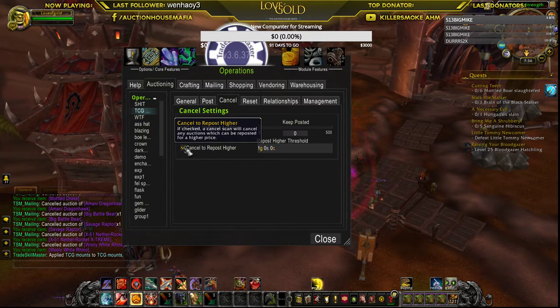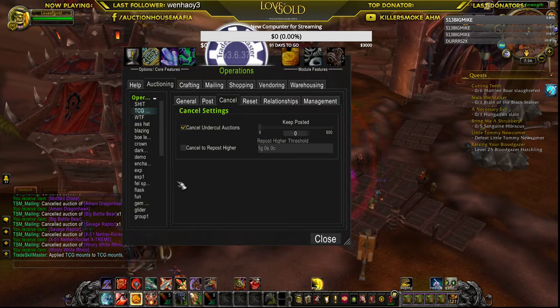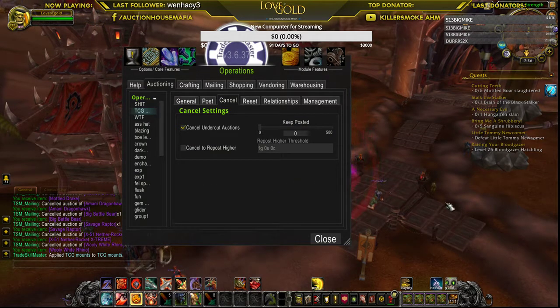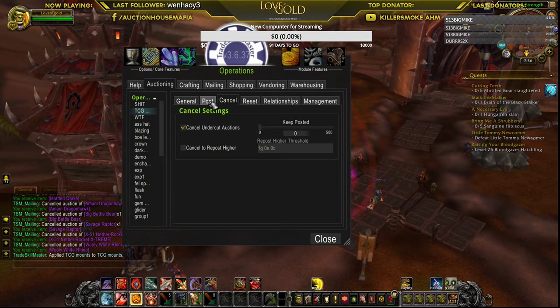Cancel or repost higher — I uncheck this because every time I run a scan, I do not want it to cancel to repost higher. From here I go to post.